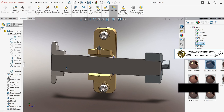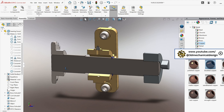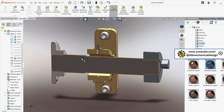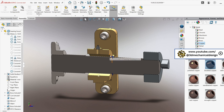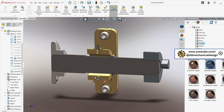This video is the third in our series on modeling a bearing housing wall mount. Previously we developed the bearing housing assembly. Our current task is to model the flange sleeve bearing.